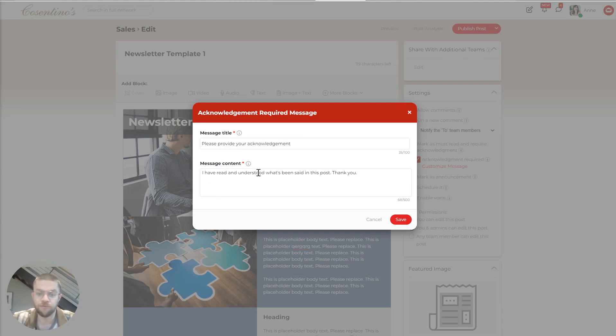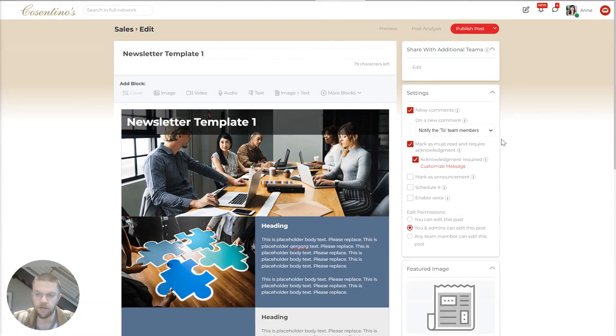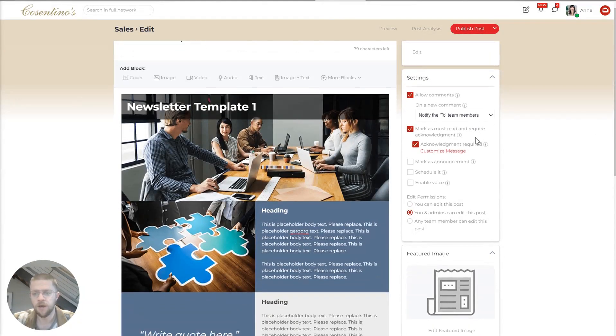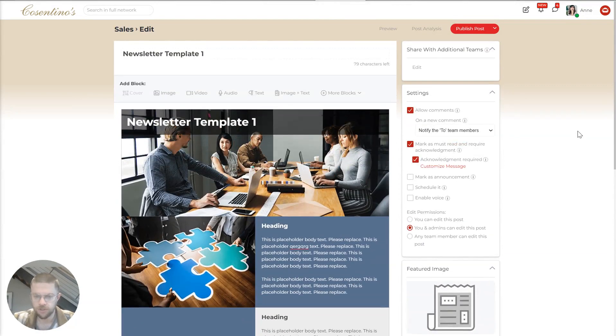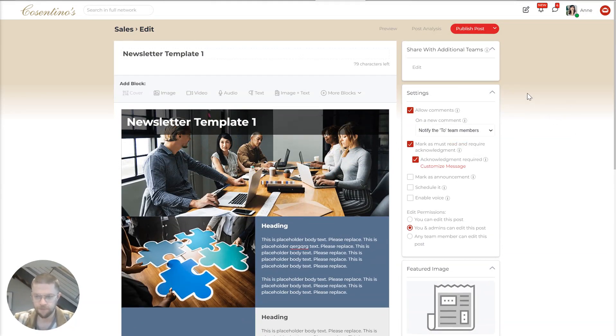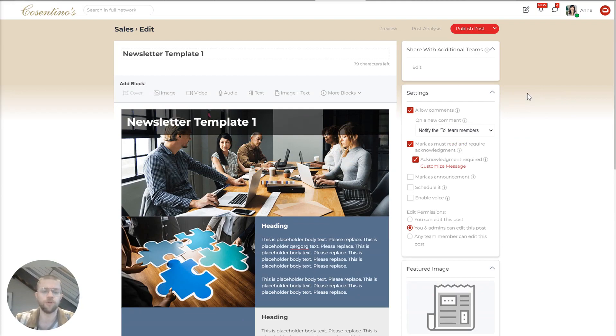I have read and understood what's been said in this post and hit I acknowledge this. And this ensures that you have an auditable path of who has or hasn't seen a particular post, which can be really important in legal situations and other things.